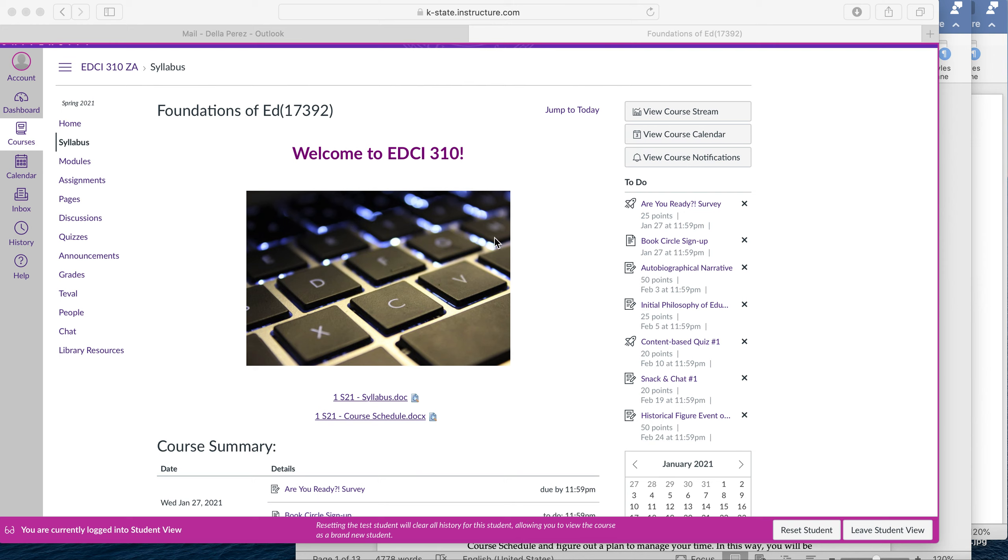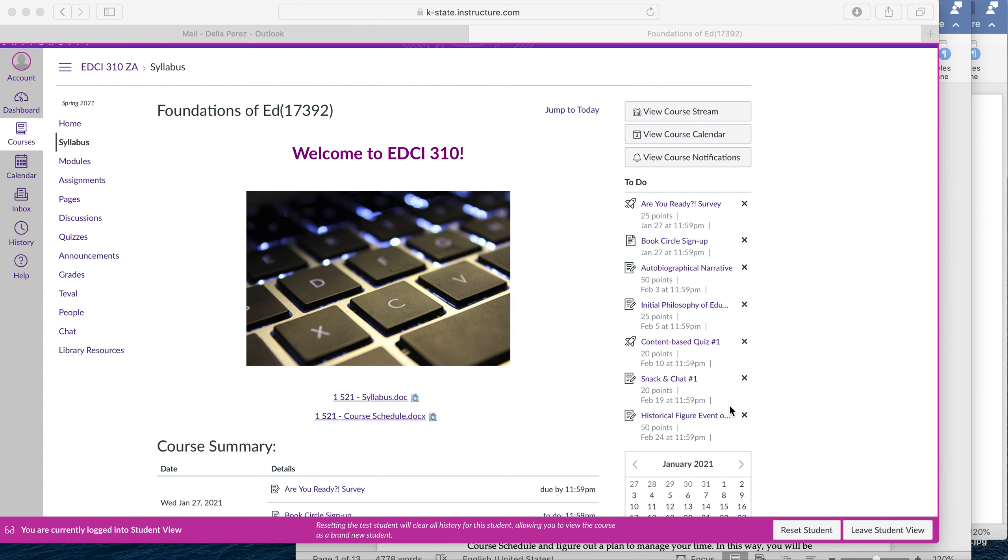Hello and welcome to EDCI 310ZA. This is the online version of Foundations of Education. My name is Dr. Della Perez and I will be your professor for this course. I'm so excited to get to work with you this semester and get to know each of you better. What I want to do in this video is just provide a quick course introduction and overview for you.